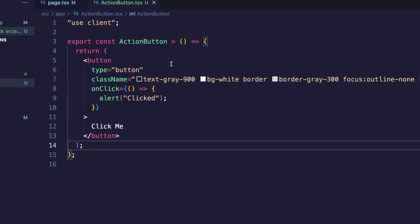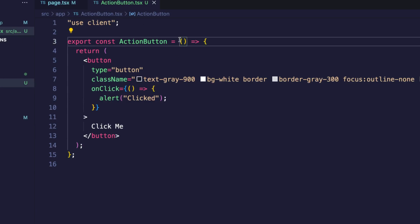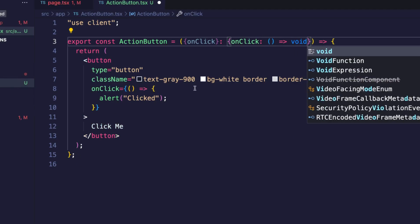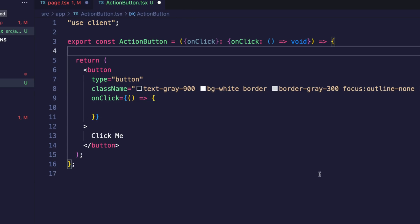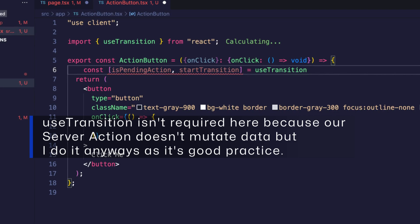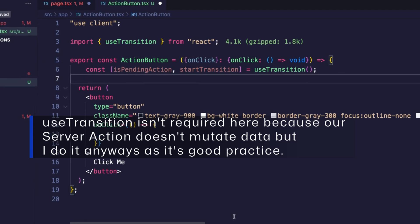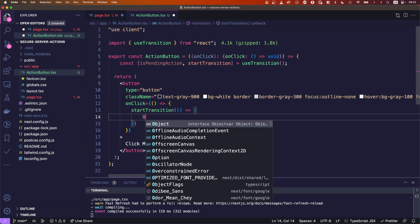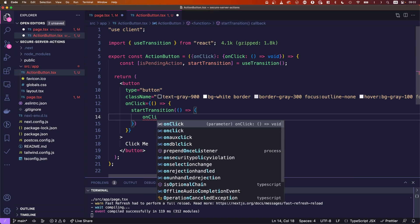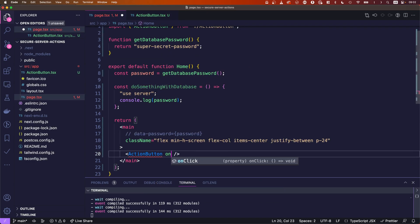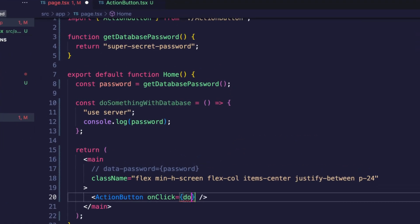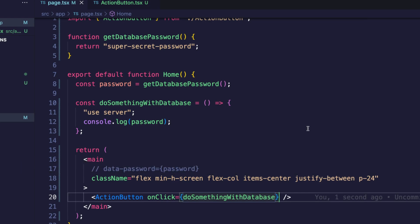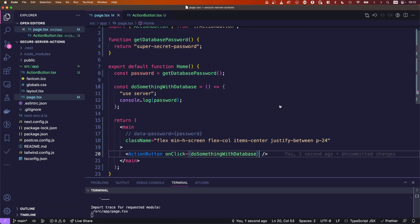Let's make the action button receive an onclick listener. And because it's TypeScript, I need to give it a type. We'll just say it's a function that doesn't return anything. And in the onclick listener, we will trigger the server action with start transition as seen in my previous video. So we will use is pending action and start transition. And then we'll just say use transition. And now start transition and call the passed onclick listener. So nothing new here. Last thing, we need to pass the do something with database to the onclick listener. Okay, that's it.